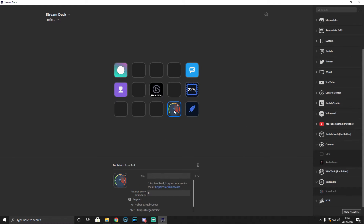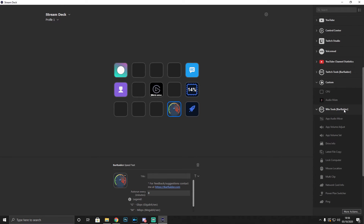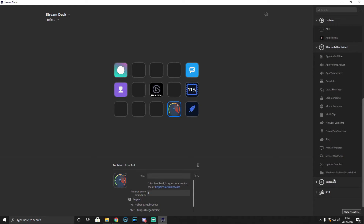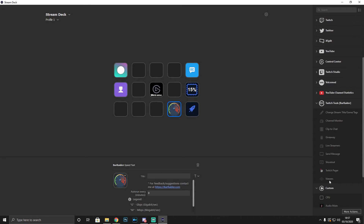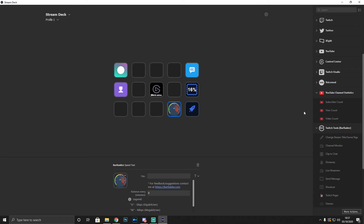I've downloaded a speed test plugin — press the button and Speedtest.net runs a speed test on your device right from the Stream Deck, which is incredible. I also downloaded a lot from Bar Raider, who has contributed extensively to the Stream Deck ecosystem. Bar Raider's Windows tools let you lock your computer, adjust audio, see your ping, switch primary monitor, check uptime, and more. Bar Raider also has additional Twitch tools: pager, viewer count, shout-out, send message, live streamers list, giveaways, clip to chat, channel monitor, and title changes.